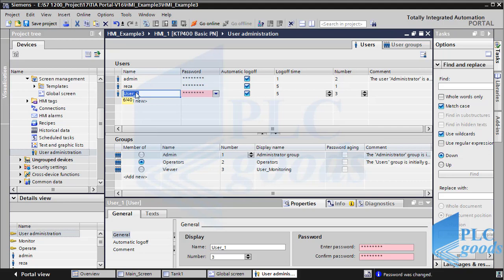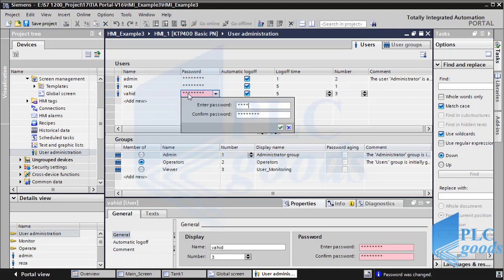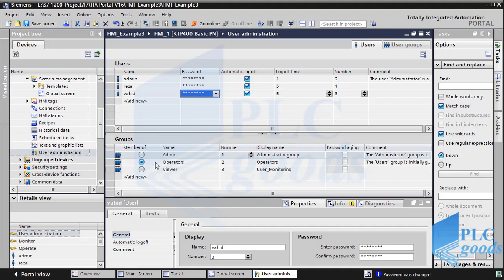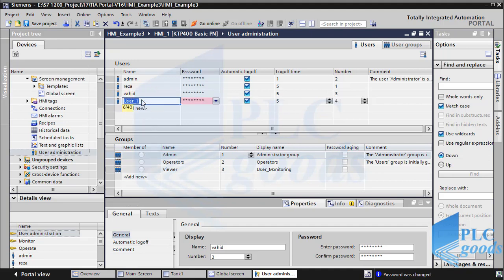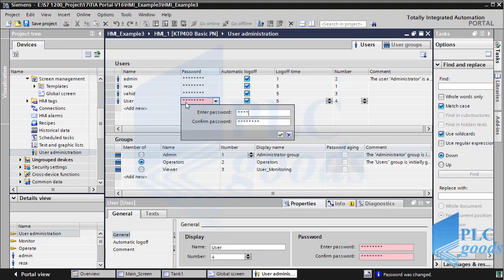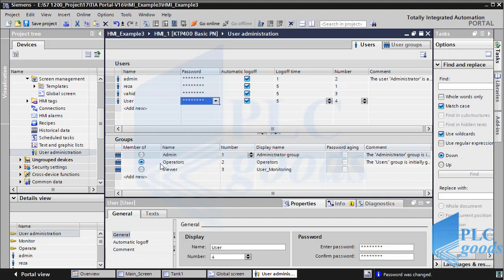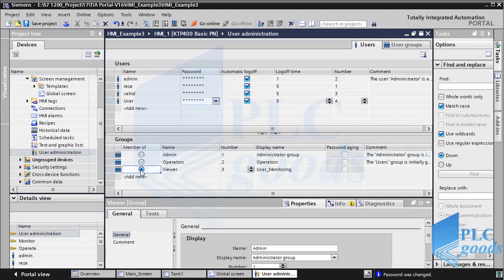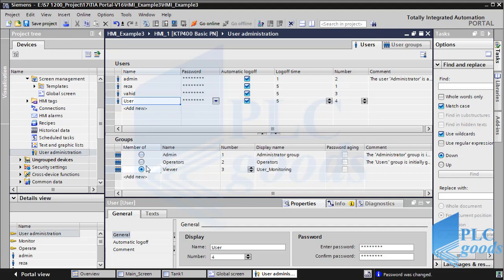Let me define another user. This user belongs to operators group 2. Let's insert another user — I'll change the last user's group to viewer. So here we have one admin with full accessibility, two operators, and one viewer. Here we can also determine a time if automatic log-off is enabled. For example, if the admin does not do anything for one minute, the HMI will automatically log off that user.